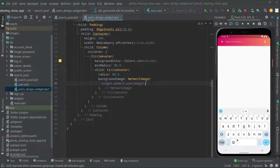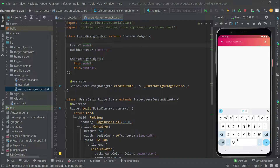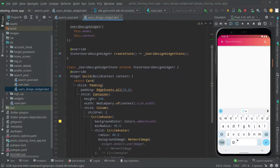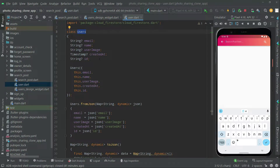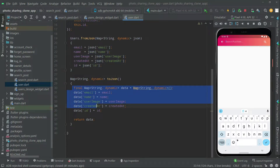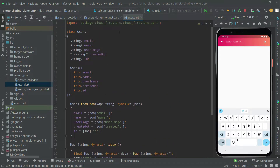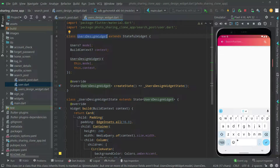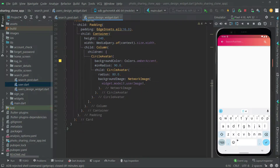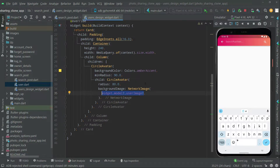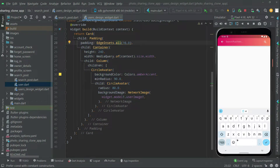When we create the model user with the help of the user model class — as you remember in the previous video we created that user class — with the help of that we will simply get the user image. Right in the user model file we are getting the email, name, user image, created at, and ID. We assign it to the data. Now let's add the const modifier to the EdgeInsets so the code will be clean.